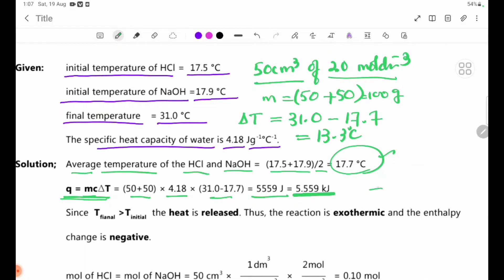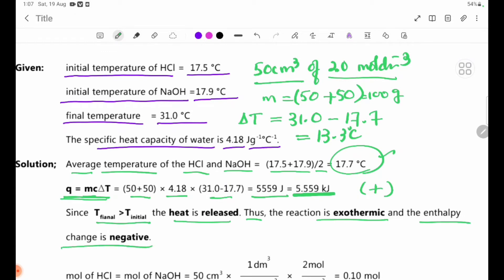Since the final temperature is greater than the initial temperature, heat is released by the reaction. This means the reaction is exothermic, so the enthalpy change delta Hn is negative.